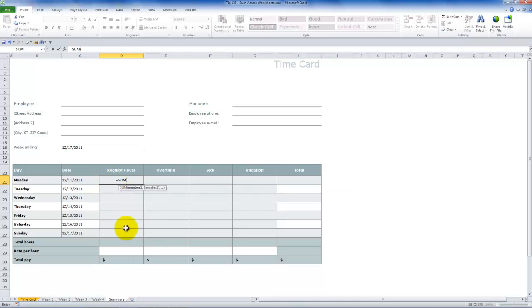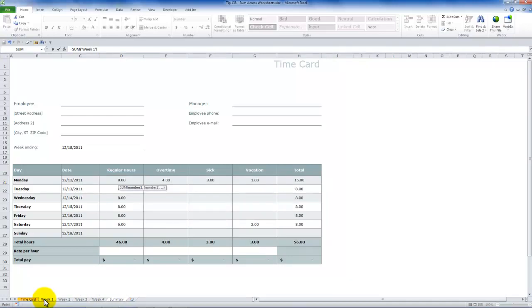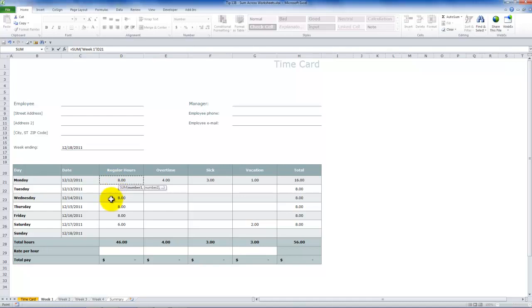What you want to do is remember that our focus, where our formula is, it's in the Summary tab. Come over here on to the week one, which is going to be the first worksheet in our range. And then point to the cell that you want to be able to summarize for all four weeks. Next, hold down Shift. While you continue to hold down the Shift key, come down here and select the worksheet, which is the last worksheet in the range that you wish to summarize.